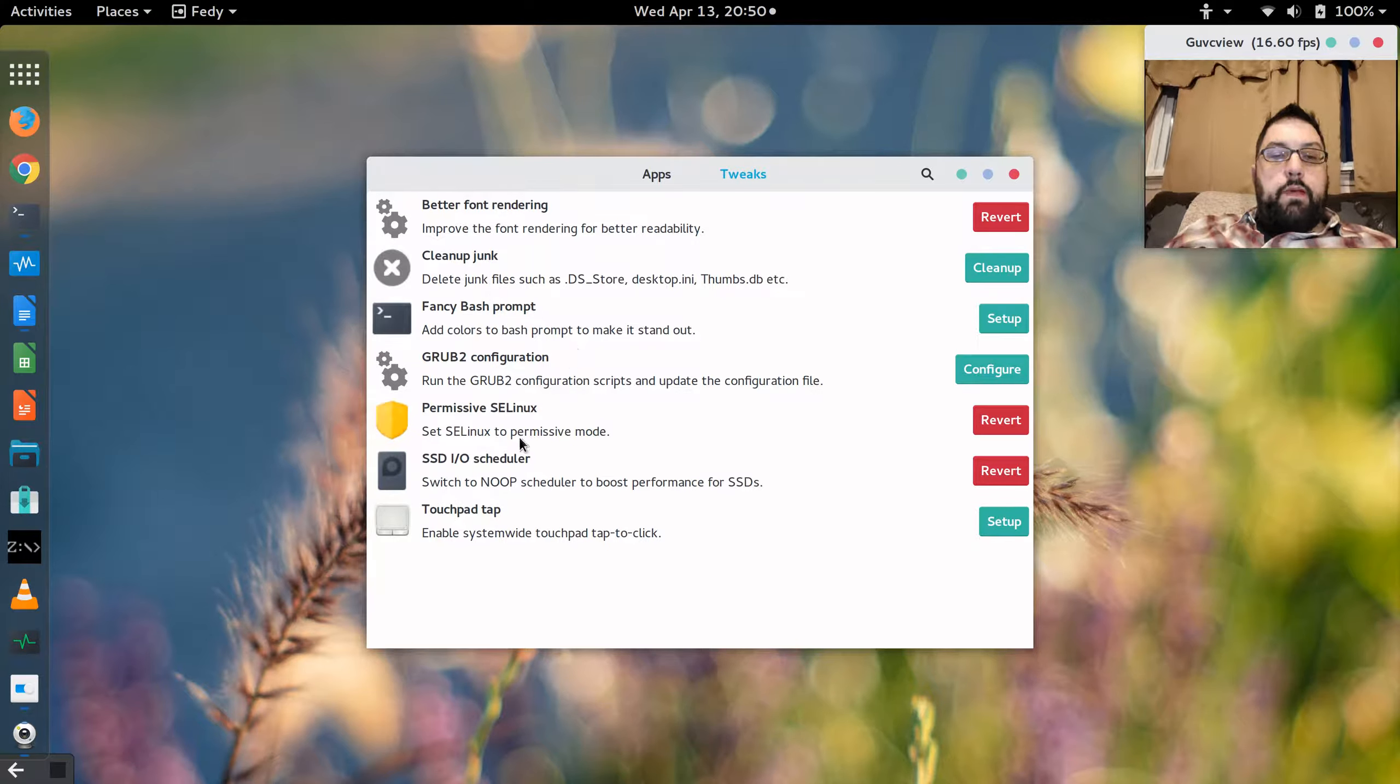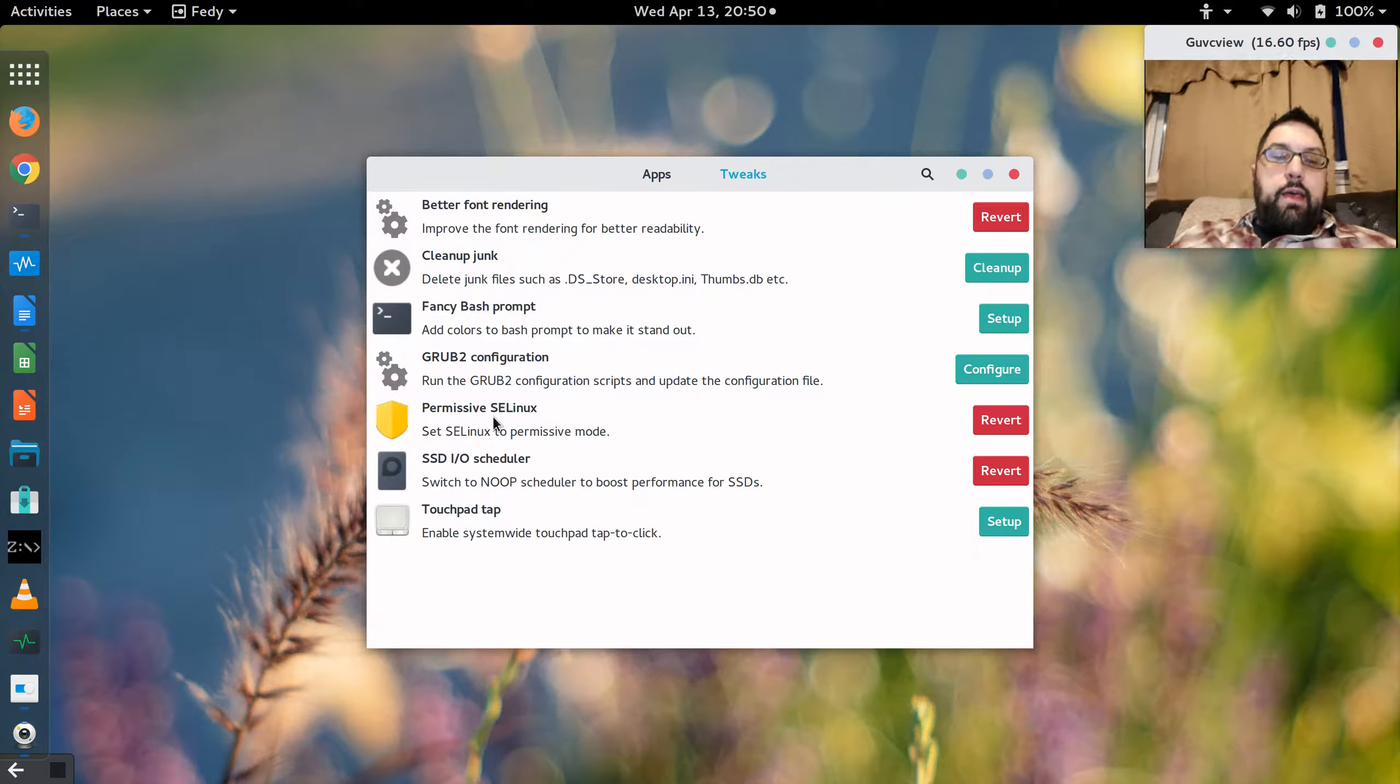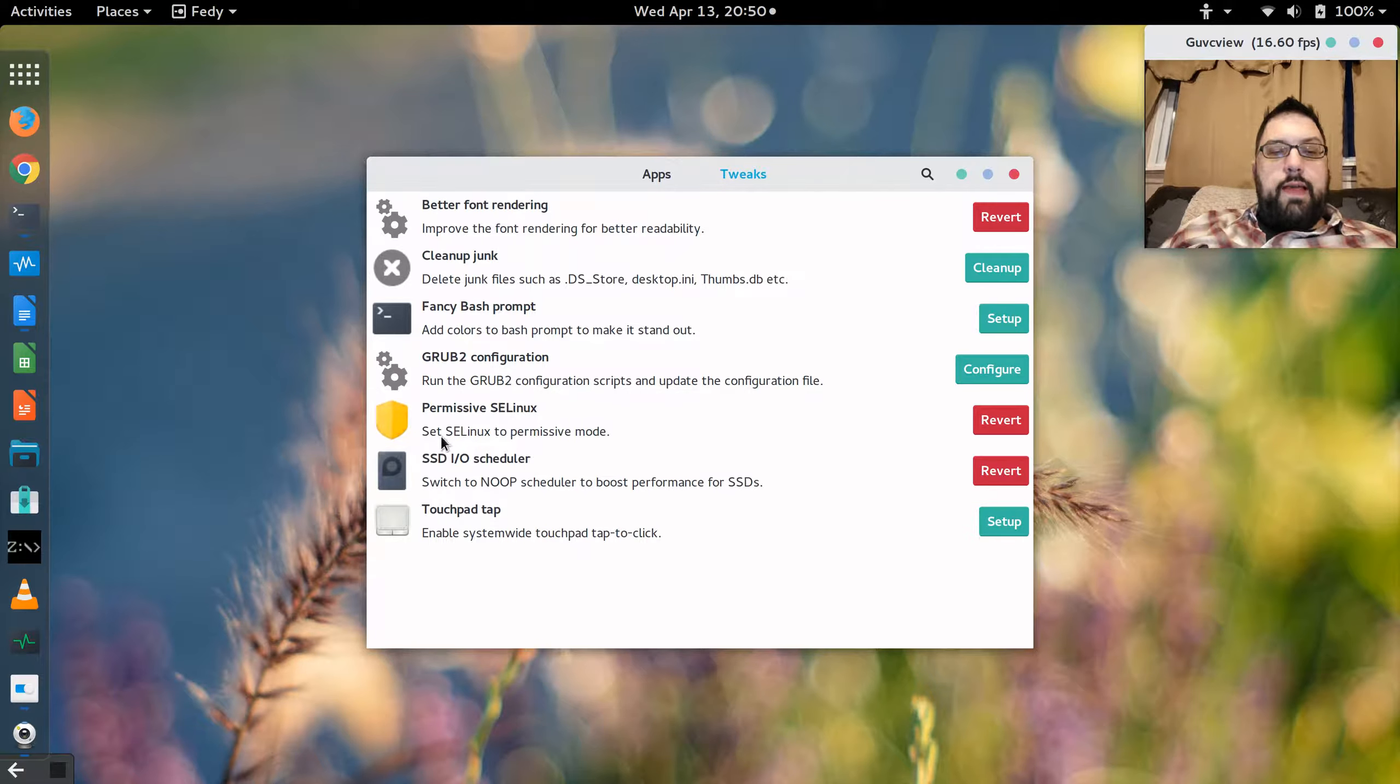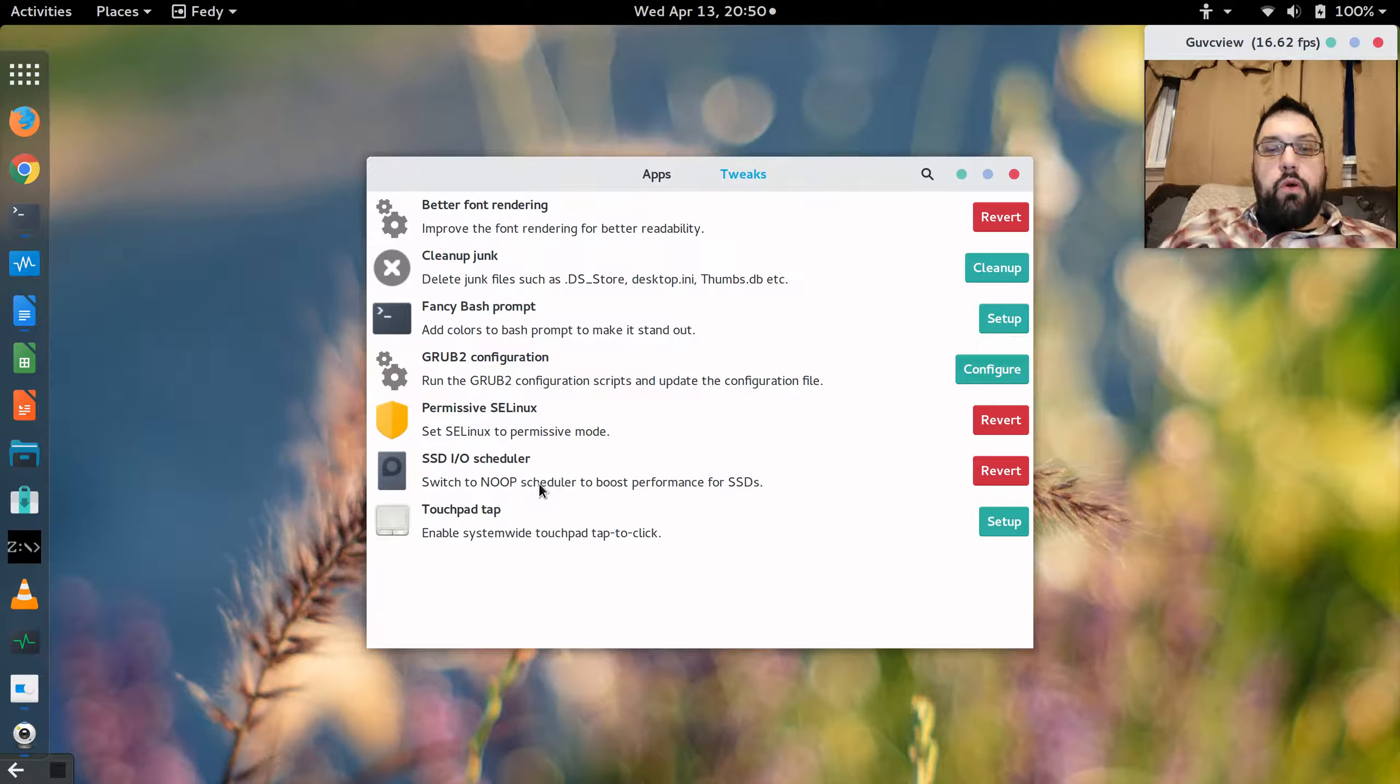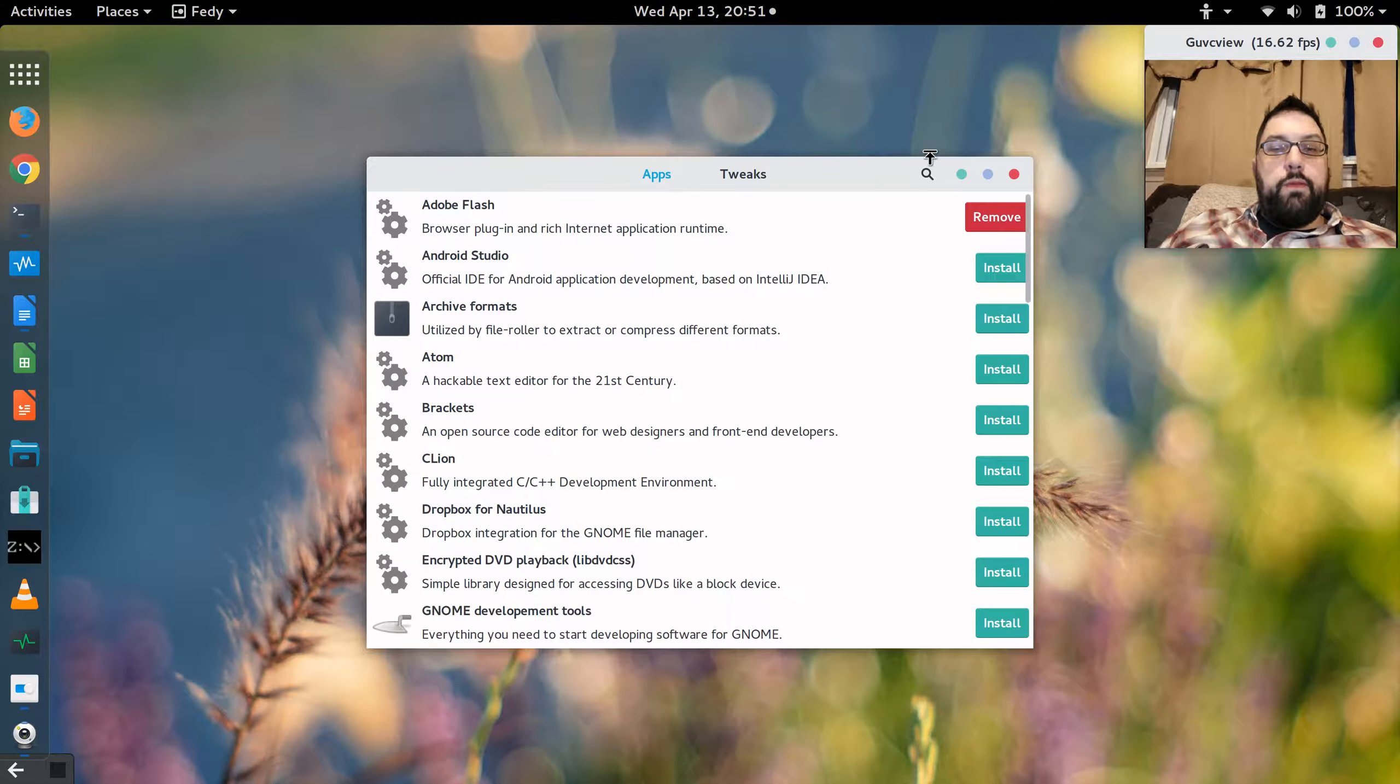A couple other things I did. I set SELinux for permissive. I know, absolutely scandalous that I would do that. But given that it's my workstation, there was enough that irritated me that I decided to make that change. Now that I'm running on an SSD, I'm on actual hardware, my Lenovo Yoga Pro 2, I wanted to use the I/O scheduler for the SSD to hopefully get a little bit better performance.